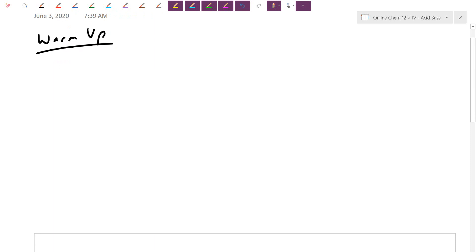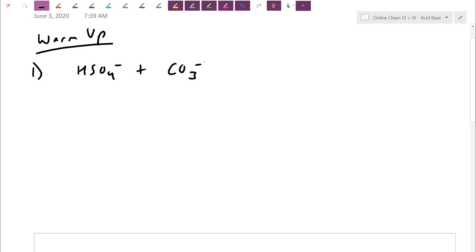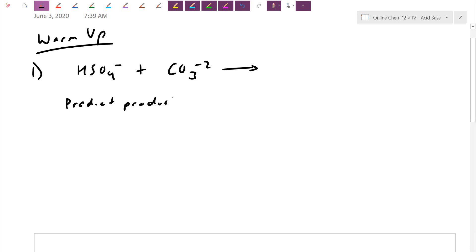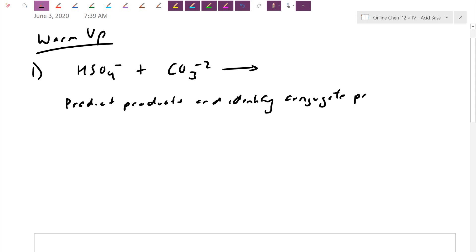Let's start off with this equation: HSO4⁻ reacting with CO3²⁻. The question is to predict the products, identify which ones are acids and bases, and identify your conjugate pairs. Remember, conjugate pairs are chemicals that only differ by a single proton.